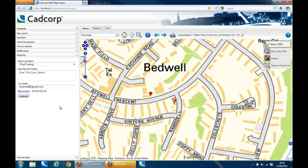Thank you for watching our video on Web Map Layers. You can find more information on CADCorp Web Map Layers by visiting our website at www.cadcorp.com.